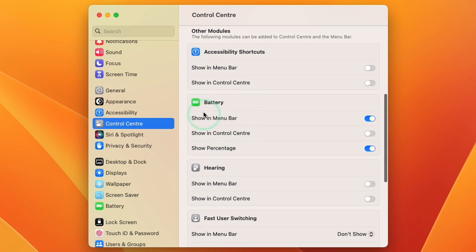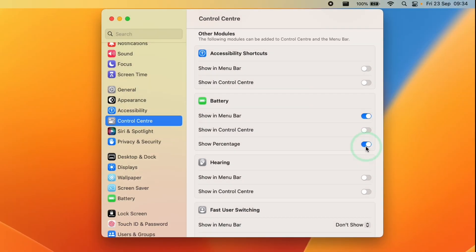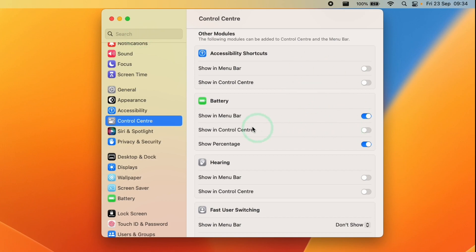Once we're in the Battery section, we're going to see Show in Menu Bar. Make sure that's turned on so you can see the menu bar in general. And then here we've got the toggle button for Show Percentage. As you can see here, I'm going to toggle the battery percentage off and on. This is always going to show the battery percentage on the menu bar going forward.